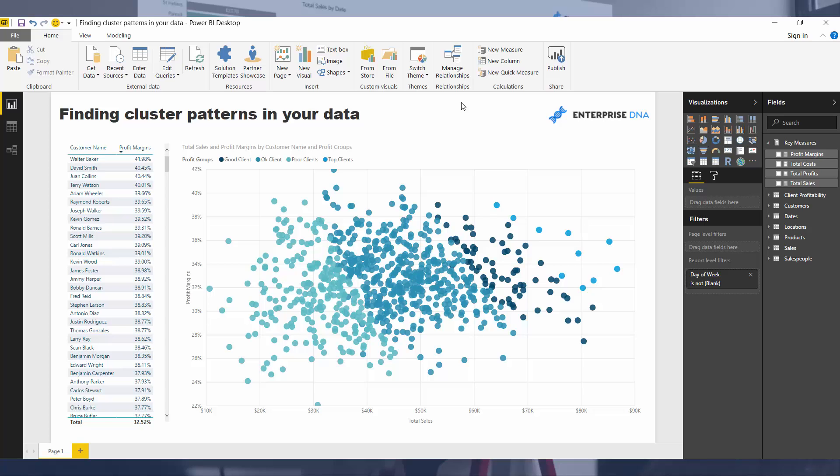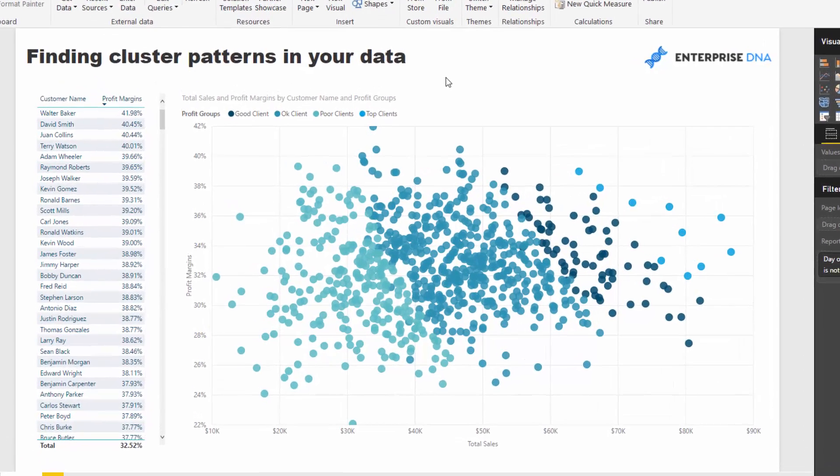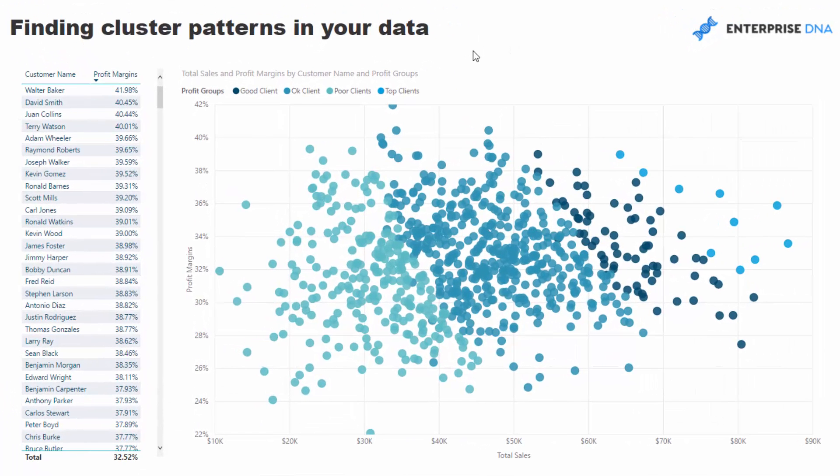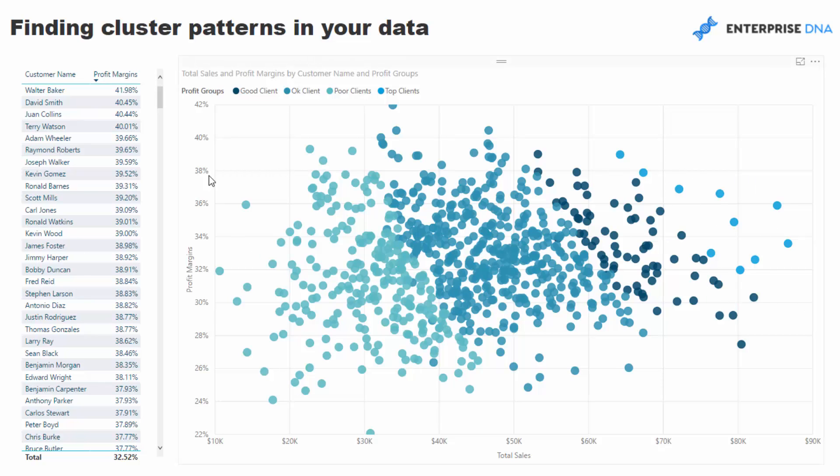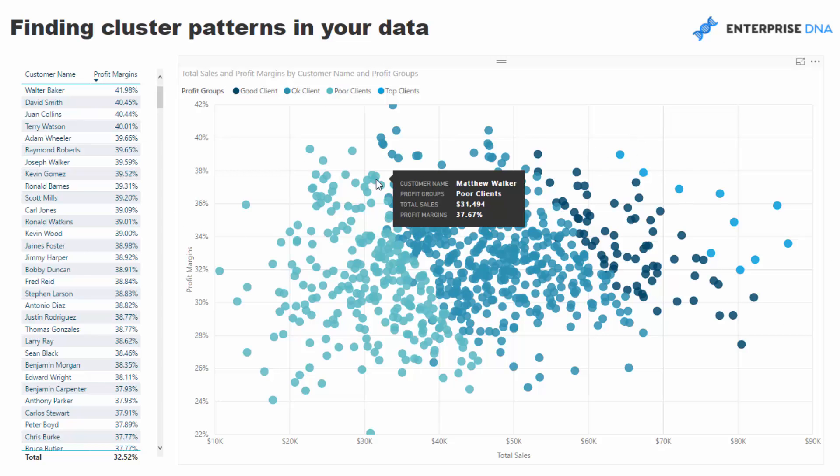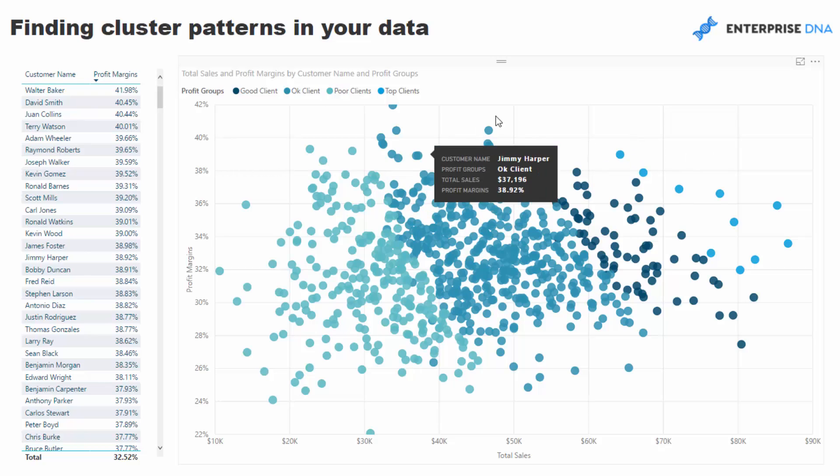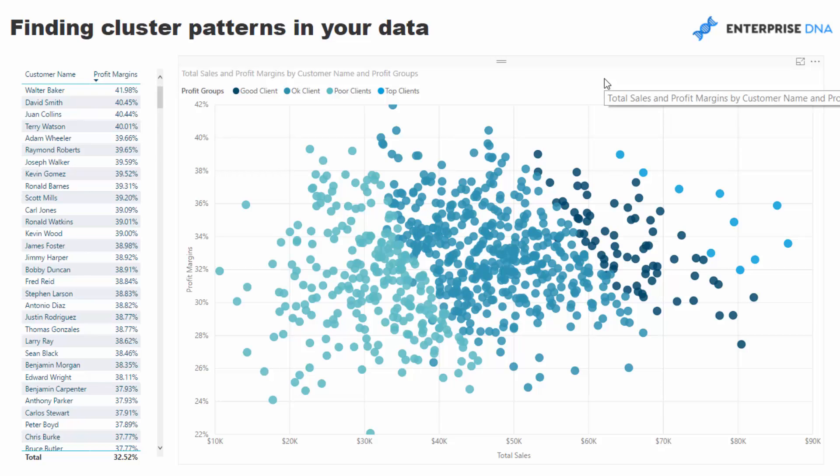Now what we're actually looking at here is we're looking at every single customer in our data set. There's lots of customers and I'm analyzing the customers via their profit margins and their total sales. If we look on the right hand side of this visualization, you'll see here that we've got a cluster of high performing customers or high sales, and up here is the high margin clients. This is over time because I've got no filters on this at the moment.